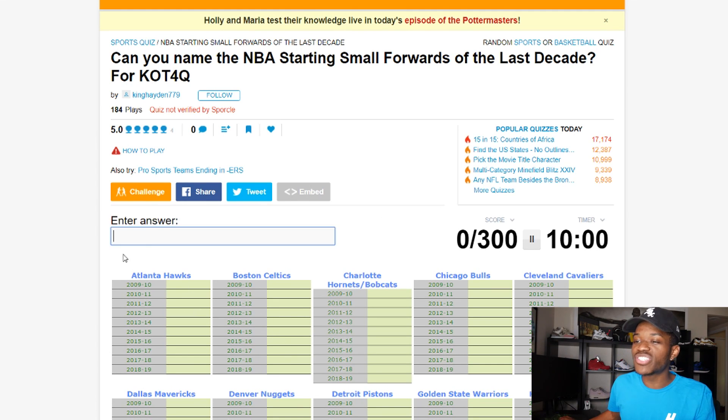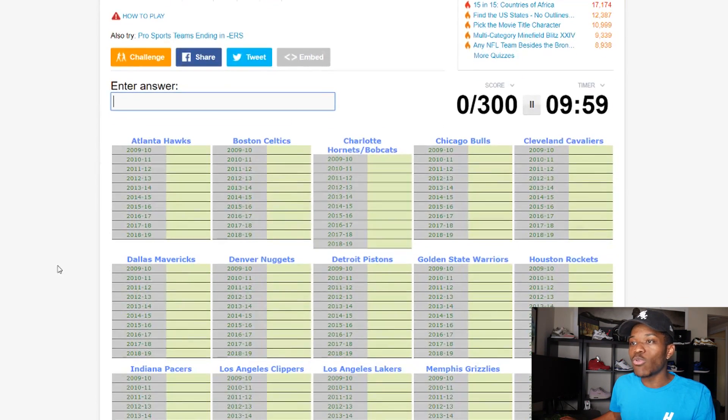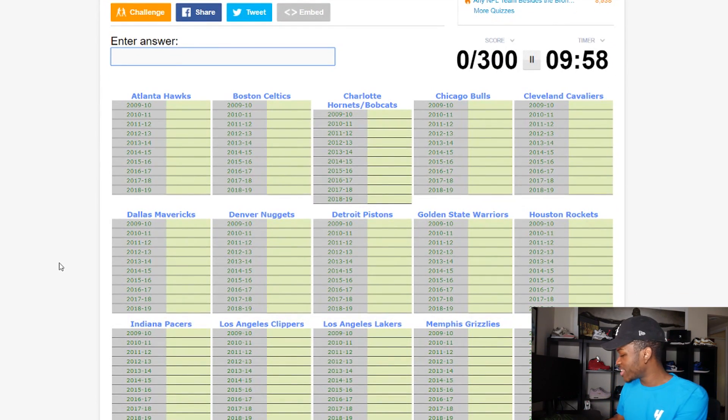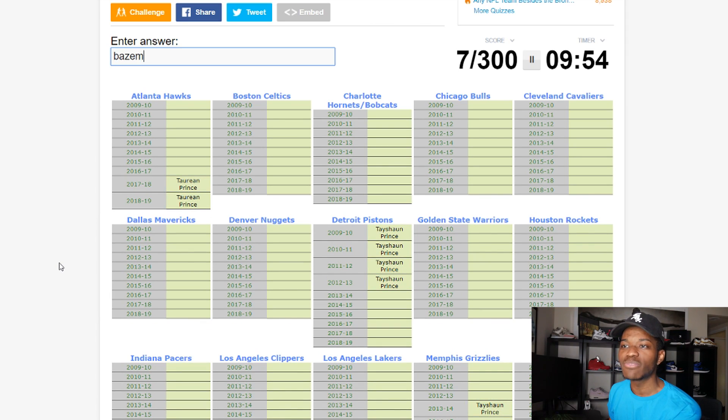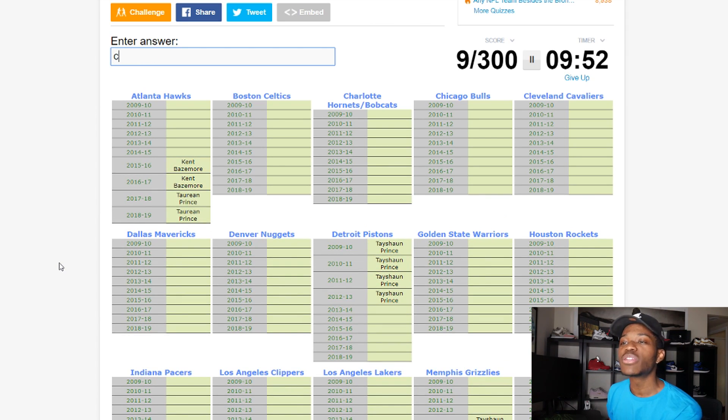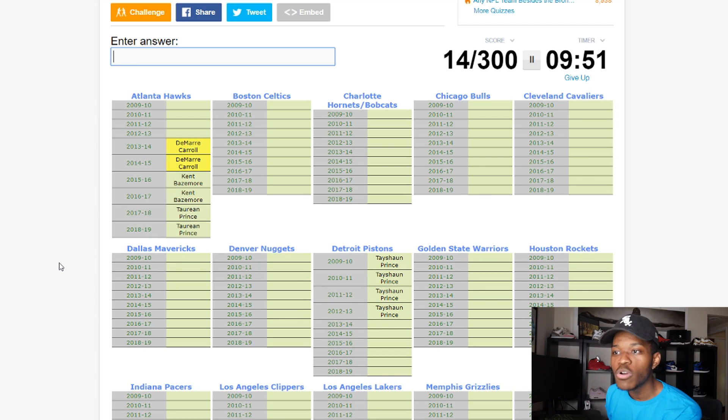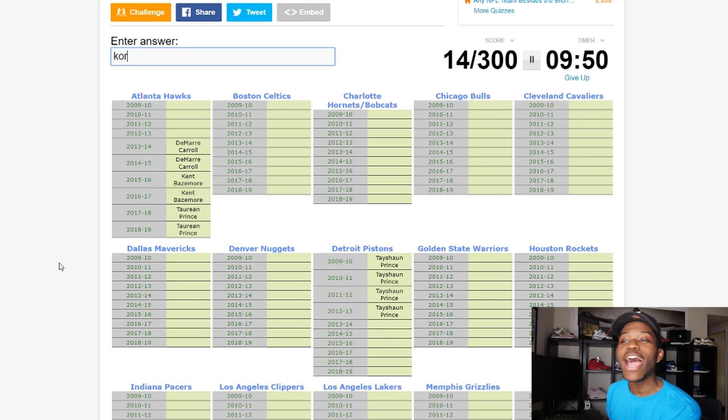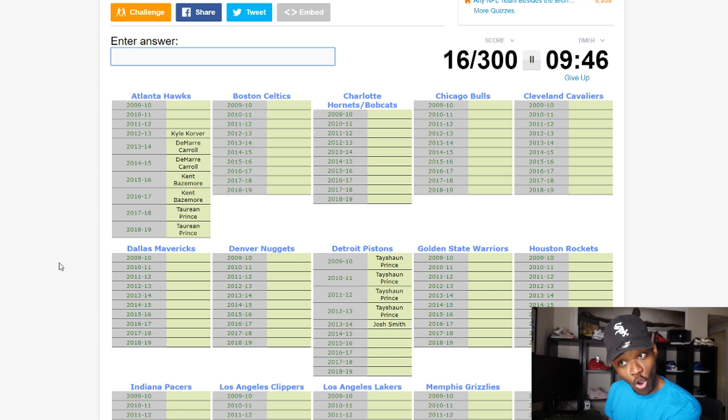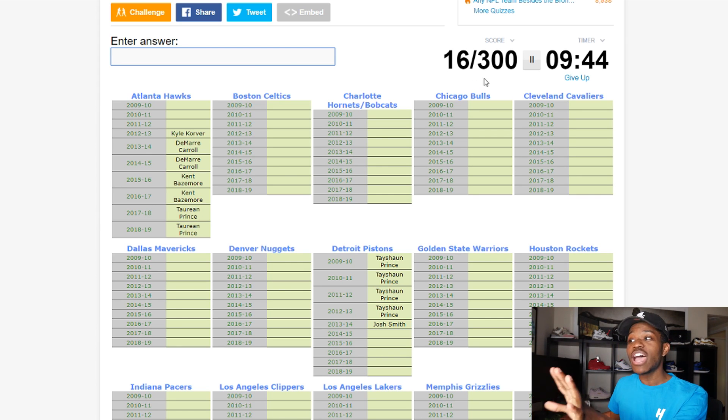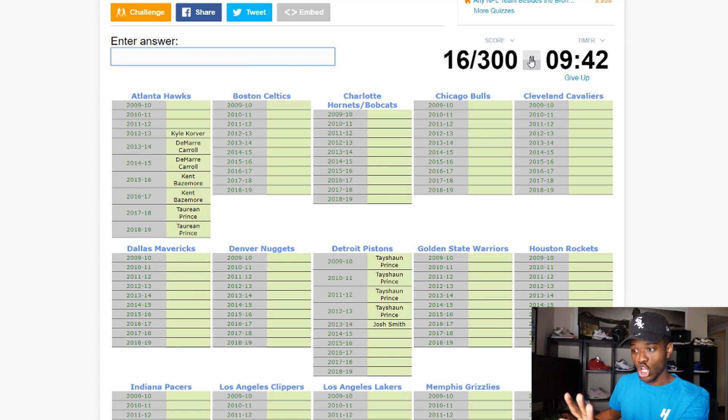Let's get right into it. We can't waste no time. Taurean Prince this year, and then we had some Kent Bazemore, we're gonna have some DeMarre Carroll, we're gonna have some Kyle Korver, and then we're gonna have some Josh Smith. No, Josh Smith was for the Pistons. I'm gonna pause this and explain.